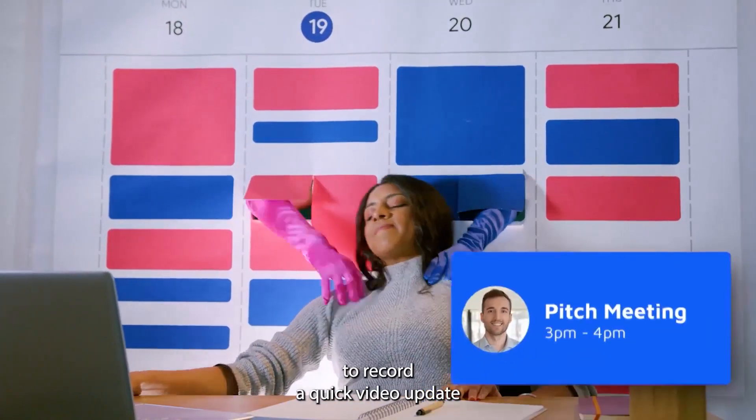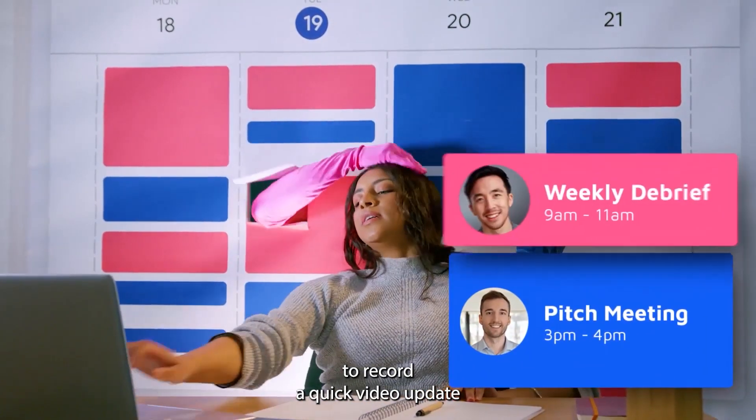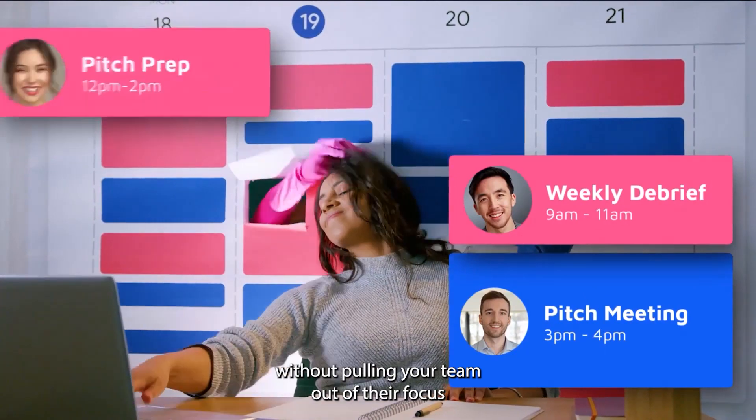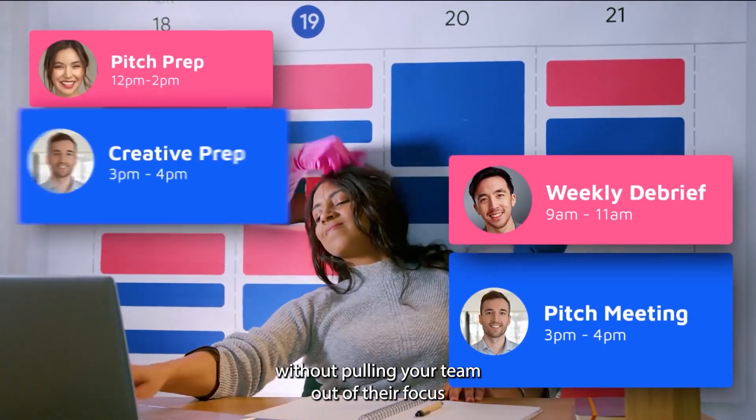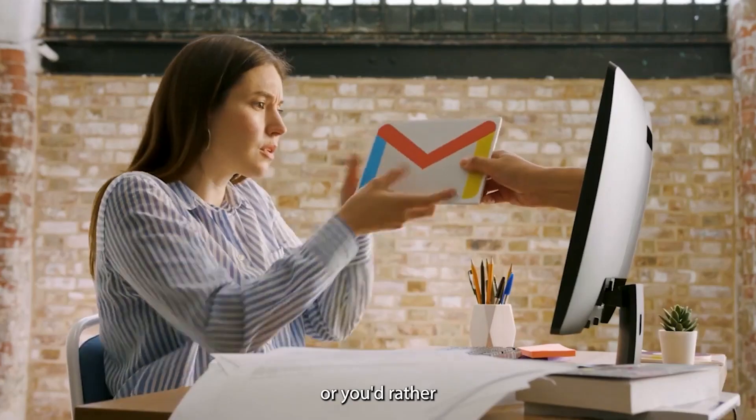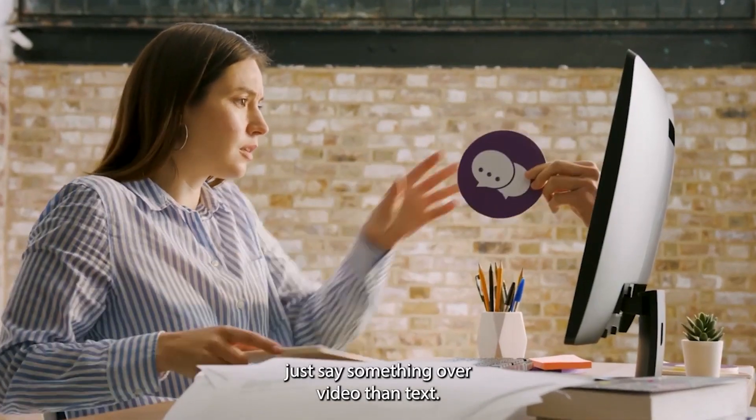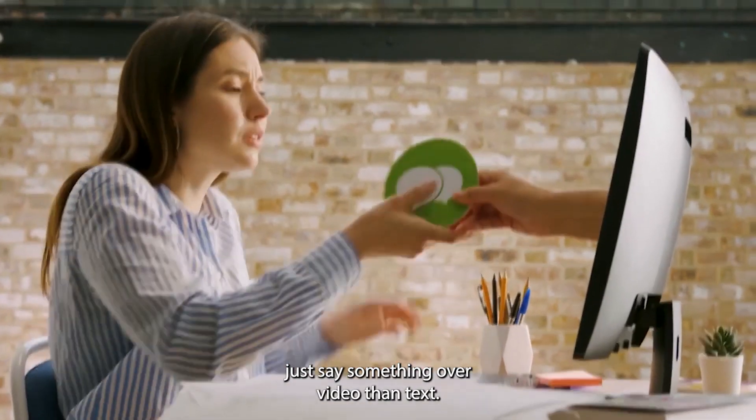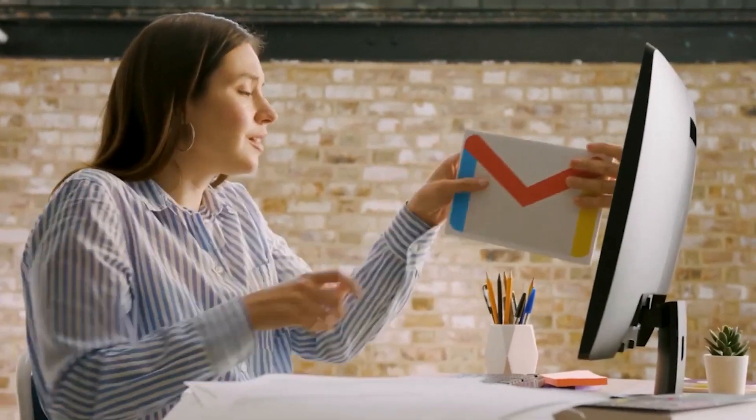Whether you want to record a quick video update without pulling your team out of their focus, or you'd rather just say something over video than text, I'm going to show you how to do it by recording your screen with CLAP.